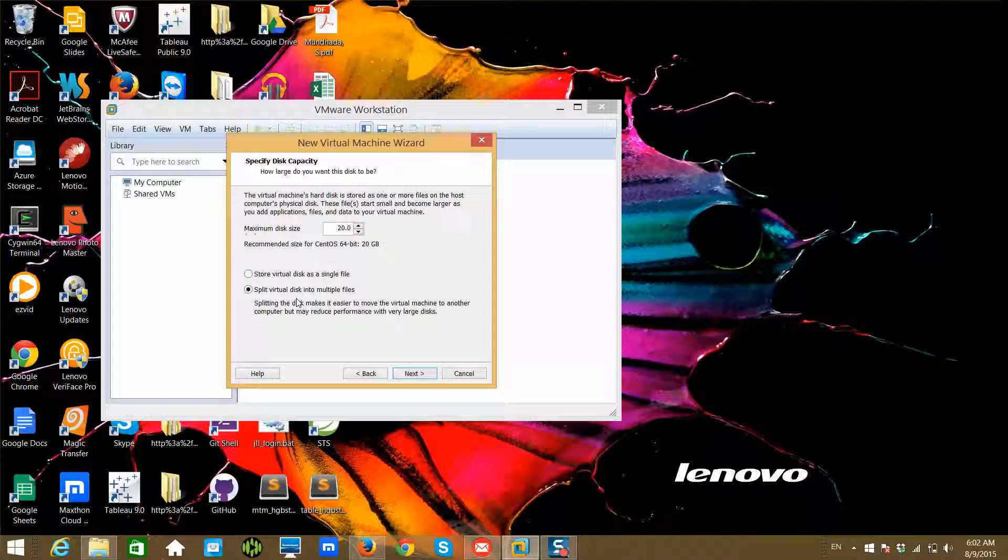Otherwise, you can store the virtual disk as a single file. If you don't want to move it, performance might be a little bit better, but for our purpose it won't be that much important.